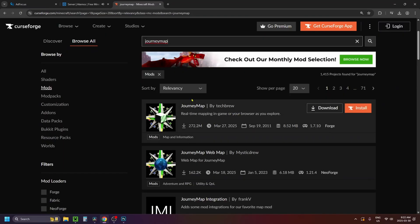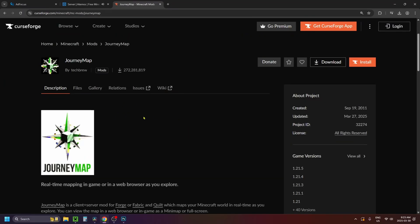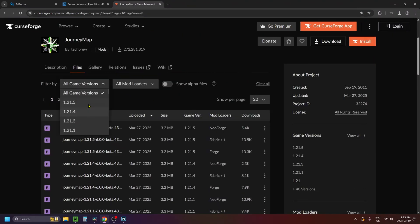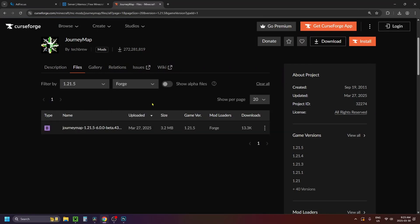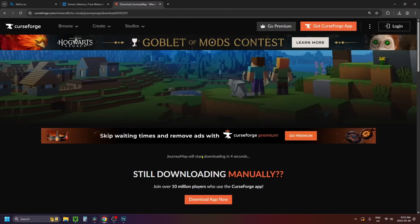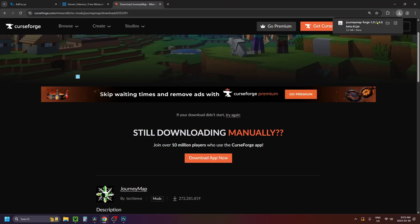Since I added JourneyMap, I'm going to search for it and click on JourneyMap. Go to the Files option at the top, and filter by all game versions to the version that you're using, as well as Forge since we're using that mod loader. Then click on the three dots beside the mod and select Download File. It'll bring you to a page where you wait for the countdown, and then it should automatically begin downloading.